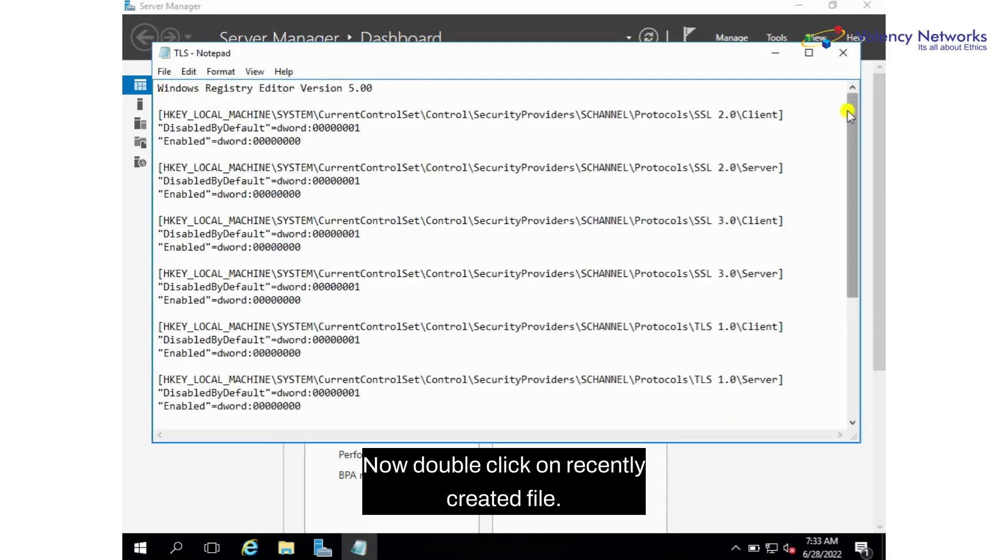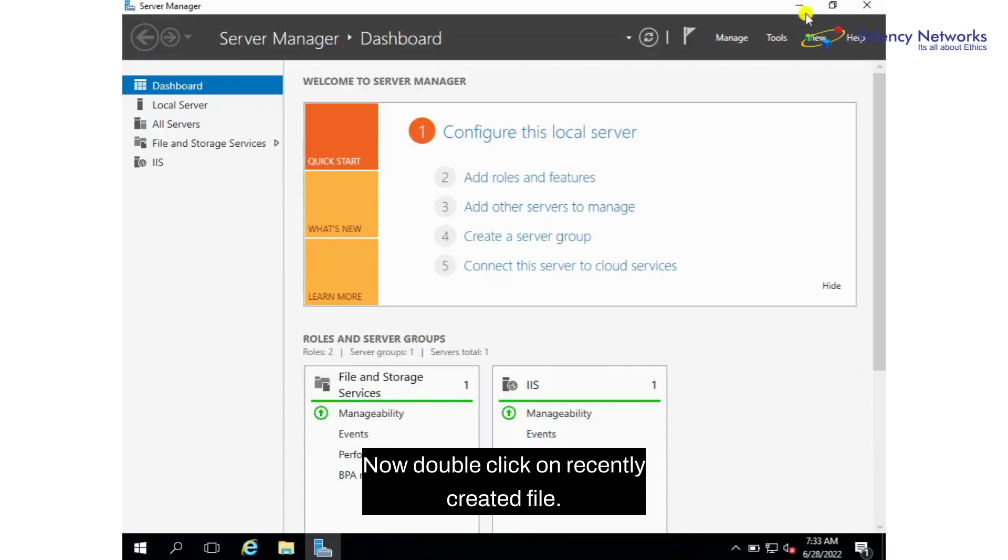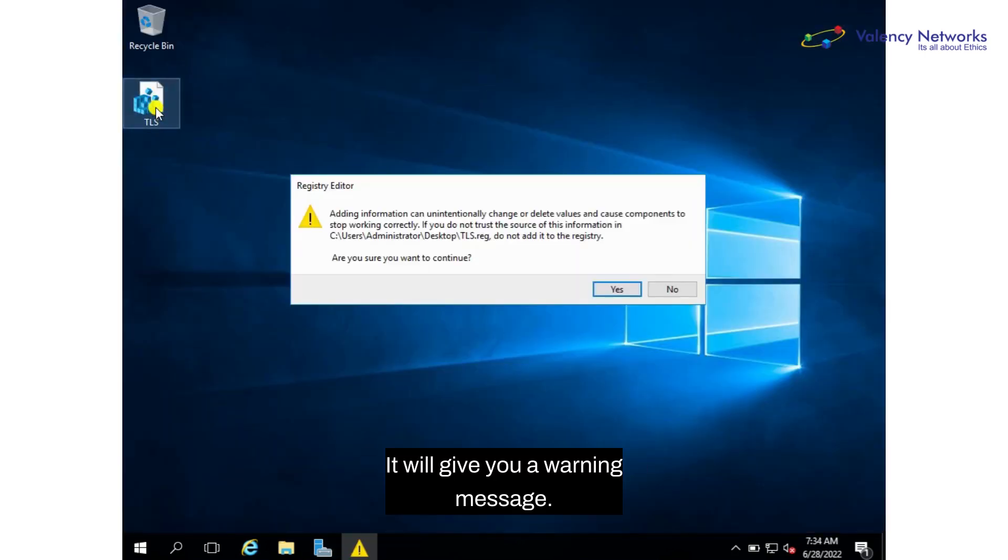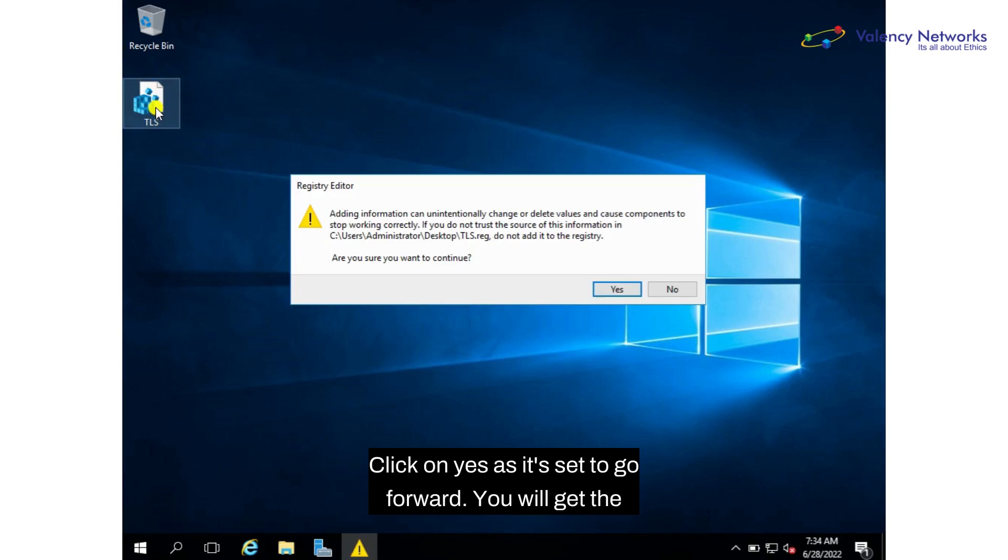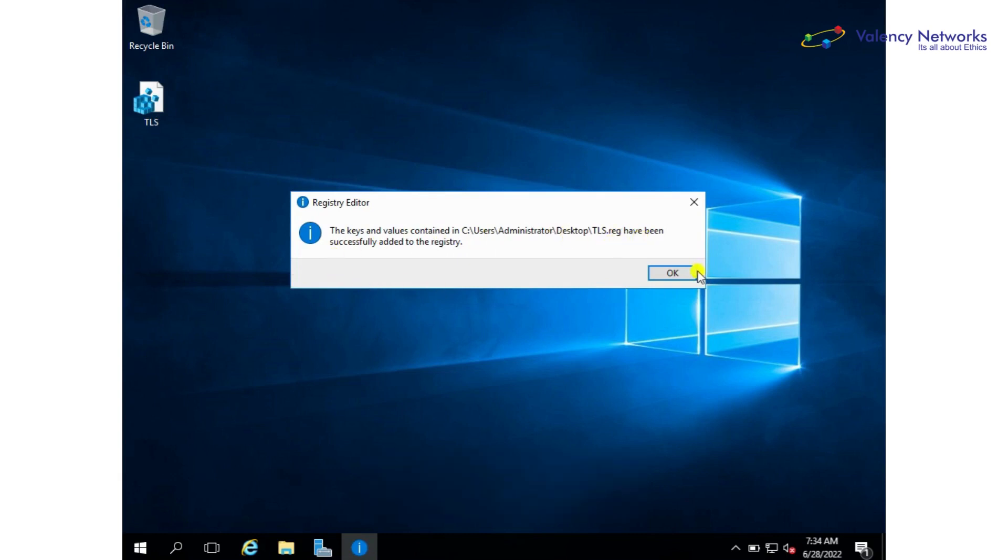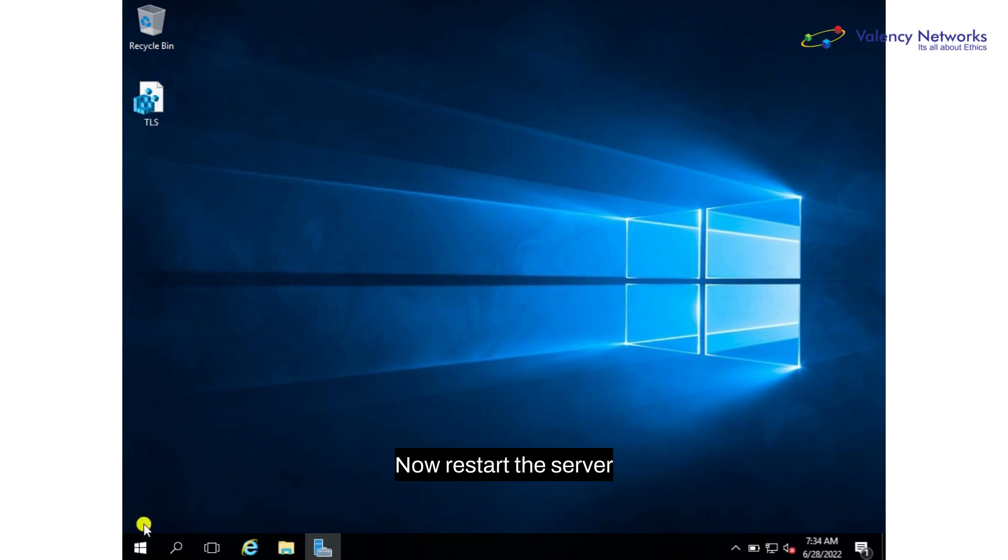Double click on the recently created file. It will give you a warning message. Click on yes as it's safe to go forward. You will get confirmation that the registry changes have been made. Now restart the server.